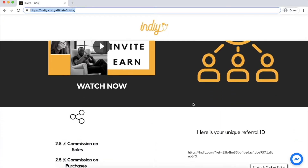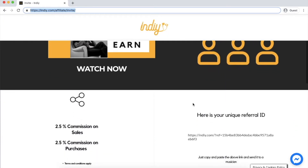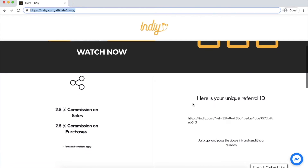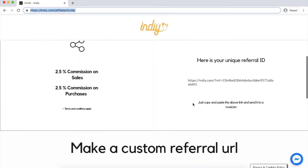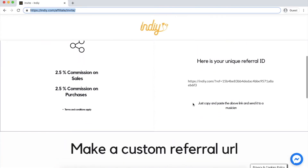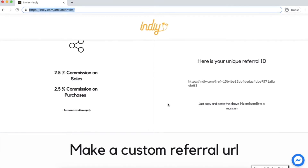This program is a way for you to help people you know whilst making money. You can earn 2.5% on any sales made on the site and also 2.5% on any purchases, which could make a total of 5% on a whole transaction.